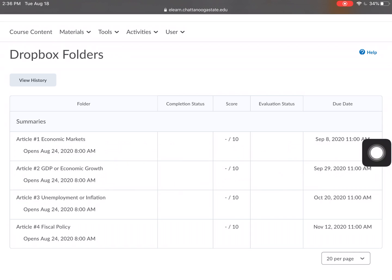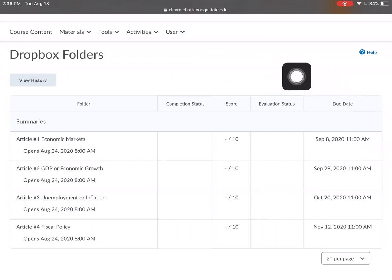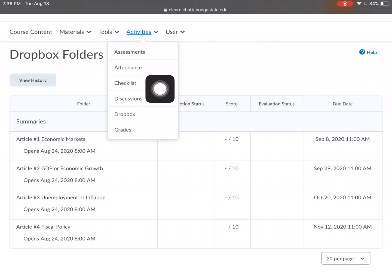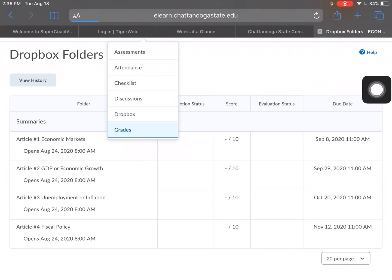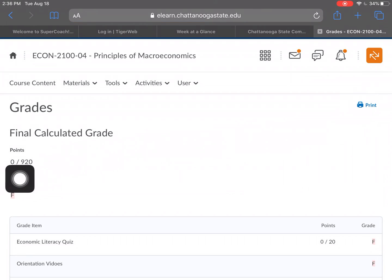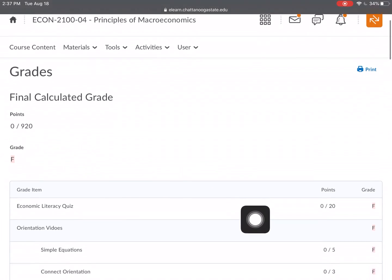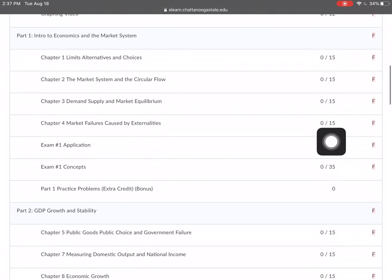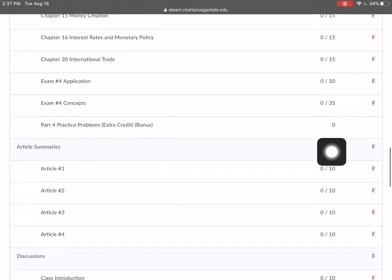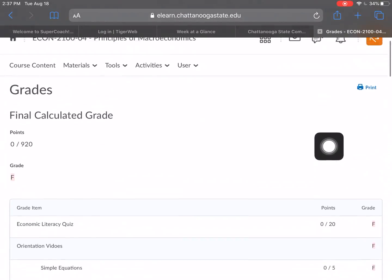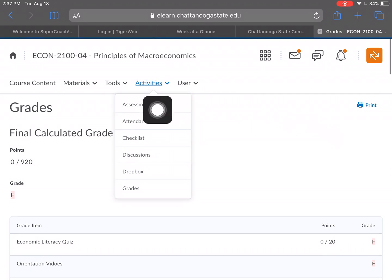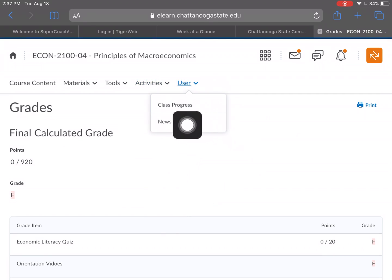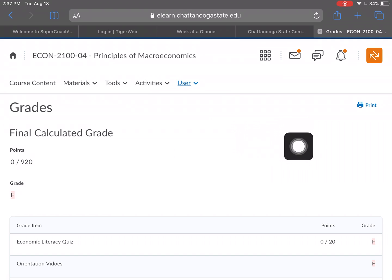Back to Activities — here's the Dropbox. You're going to hear a lot about the Dropbox; that's where assignments are submitted. These open August 24th, so there's nothing to upload at this time, but you have your due dates. You would click on it, upload from your computer or a flash drive however you have saved it, and submit it via Dropbox. Under Grades, you have zero points out of 920 so far, but this is where your grades will show up.